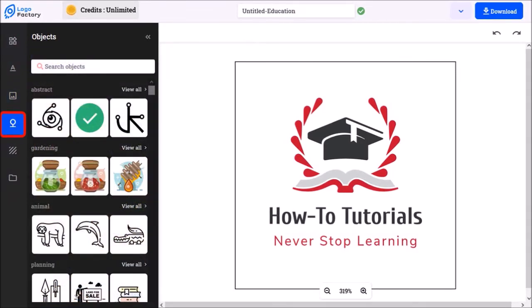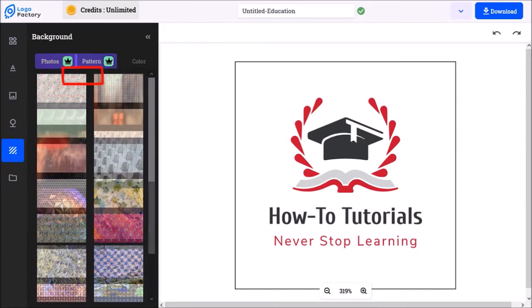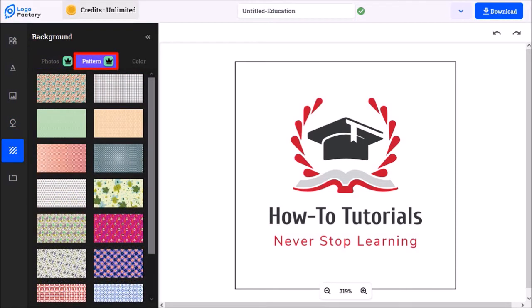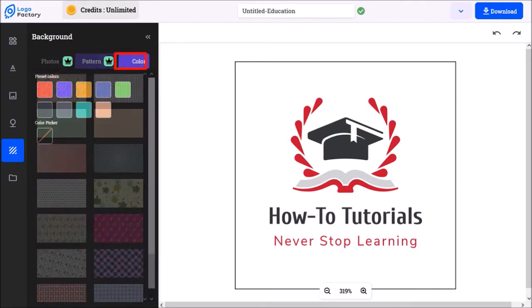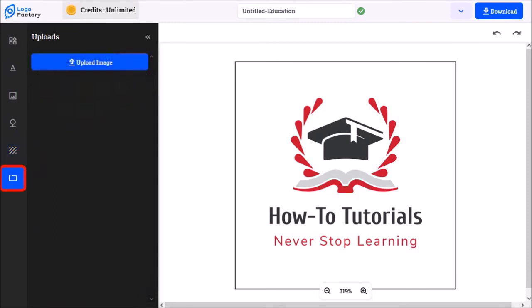You can change the background with an image, pattern, or color. And finally, you can upload your own images in this section.